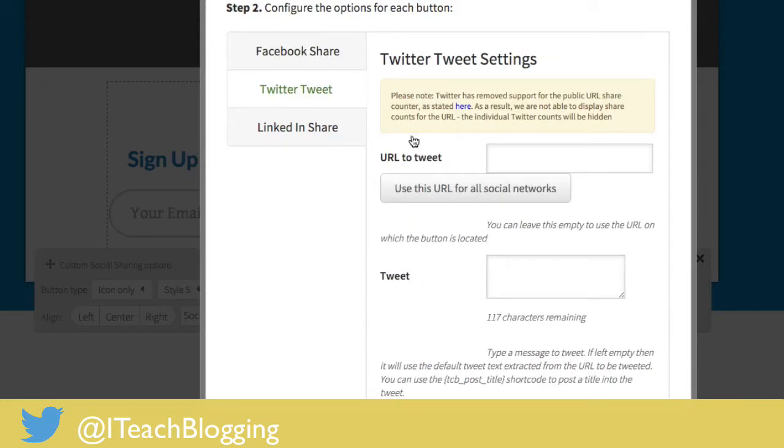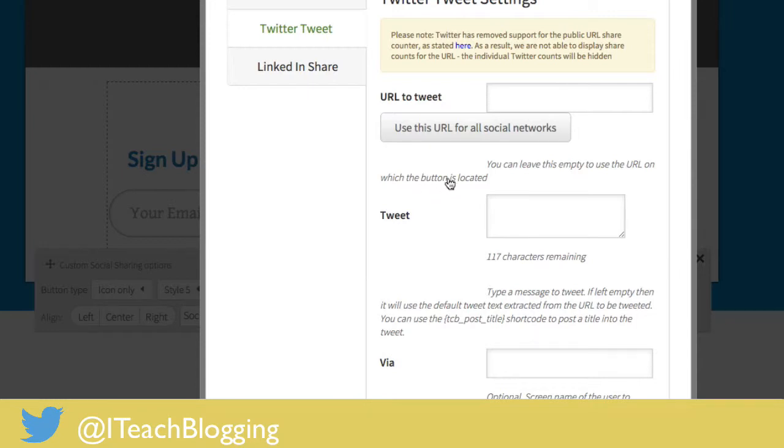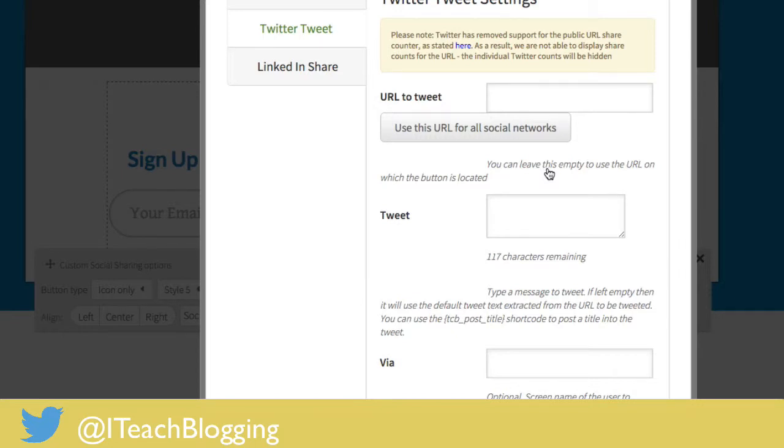Twitter's a little bit easier. URL to tweet, you can leave that empty if you want it to be the URL of the page that you're on. If for some reason you want them to tweet a different URL then you could put that URL in there which of course is like ittblogging.com forward slash blogging.